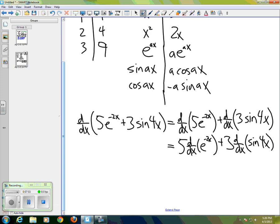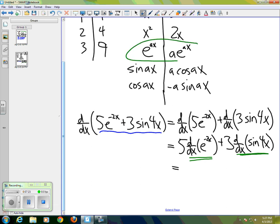So what I've done is taken the original function and been able to pass the derivative through to where it's only applying to functions of the form that we have in our table.